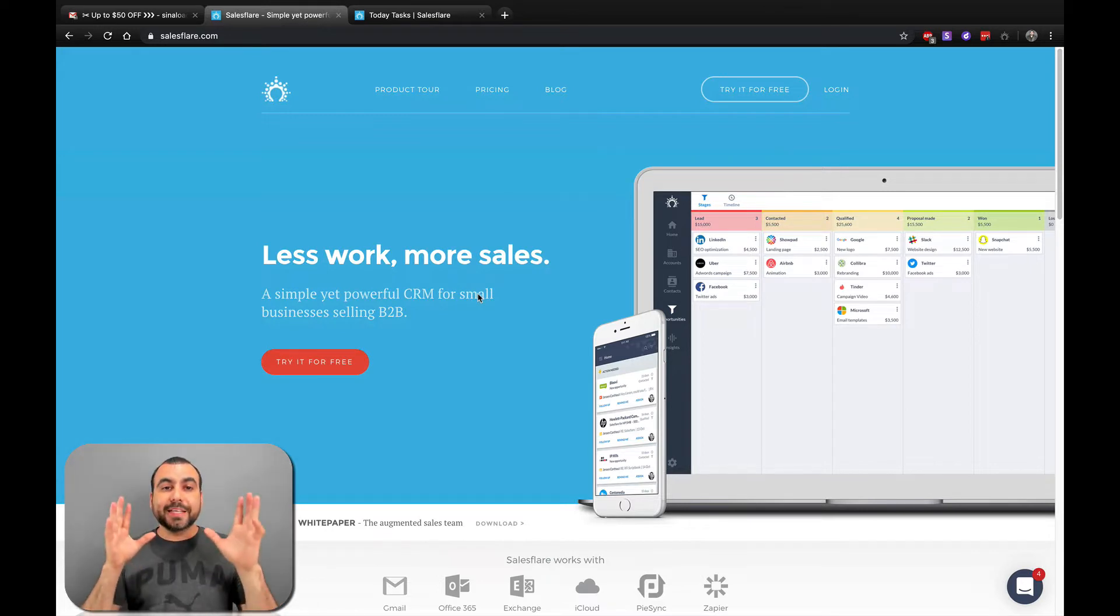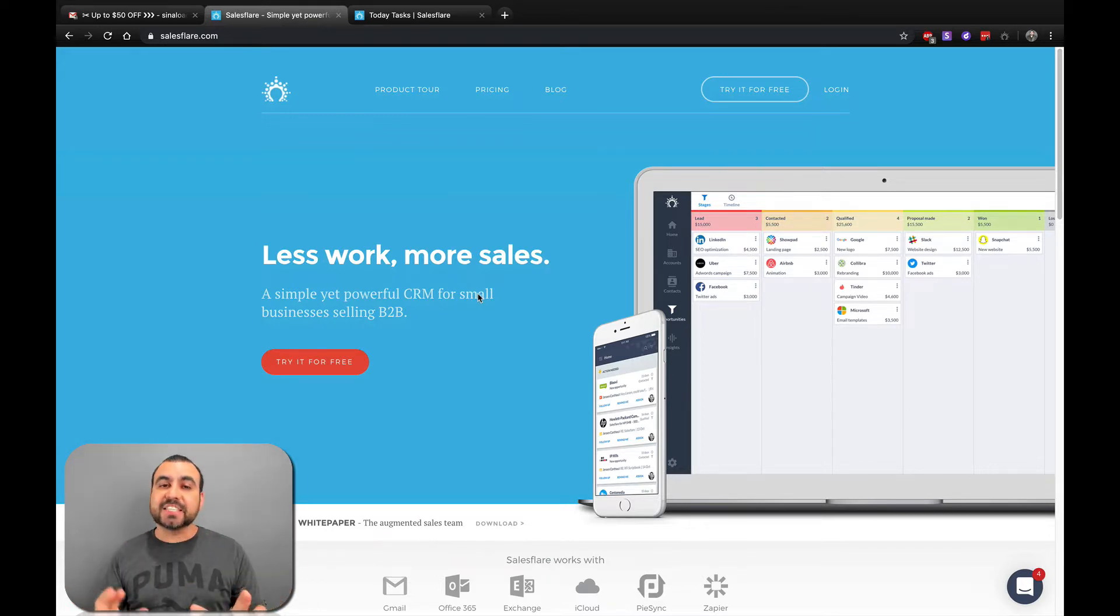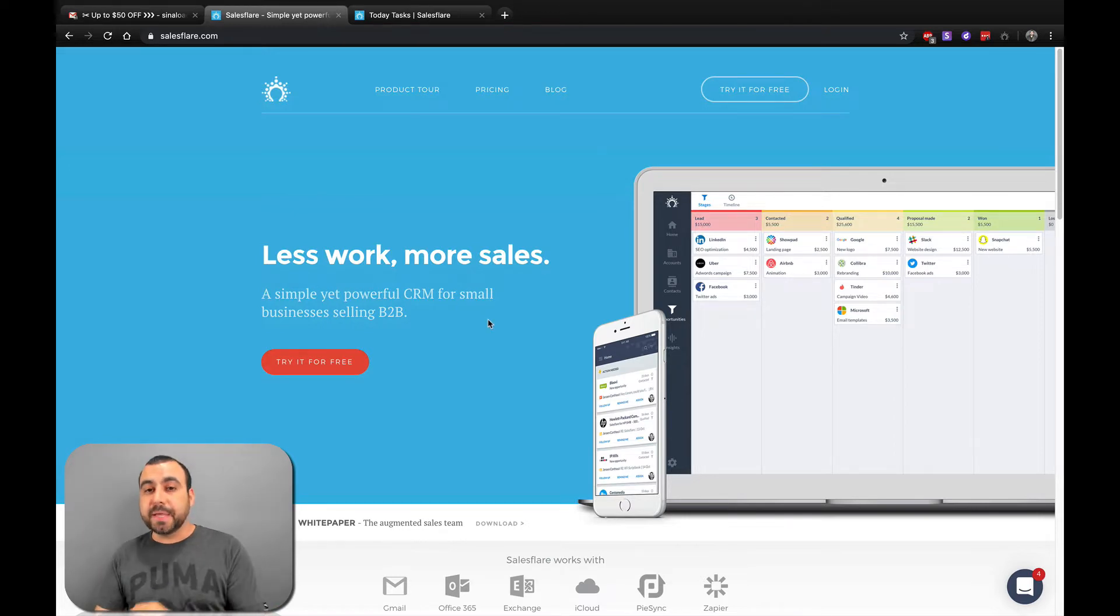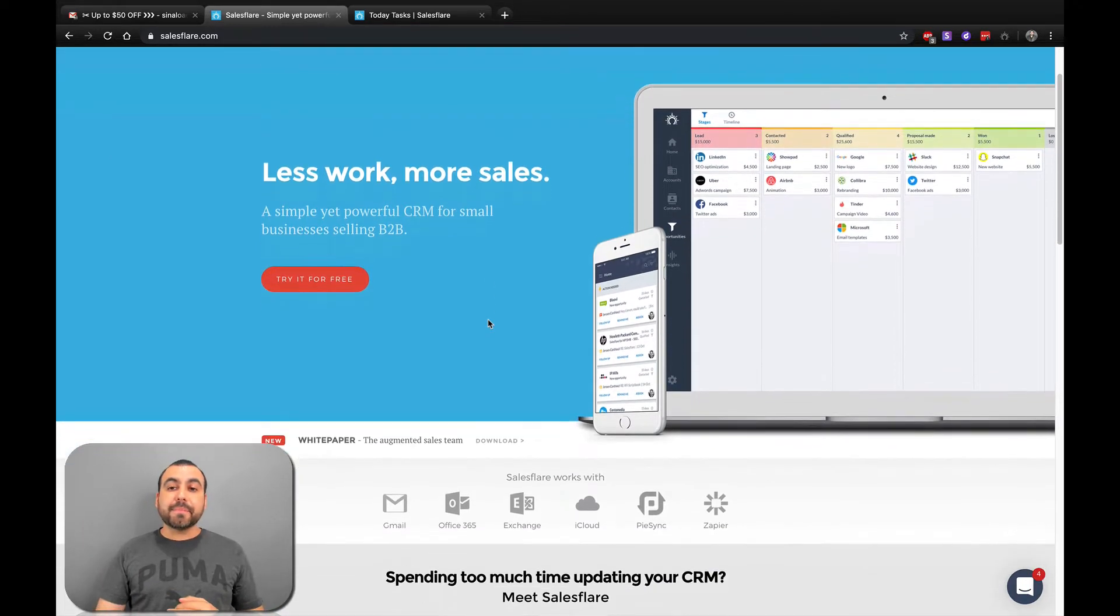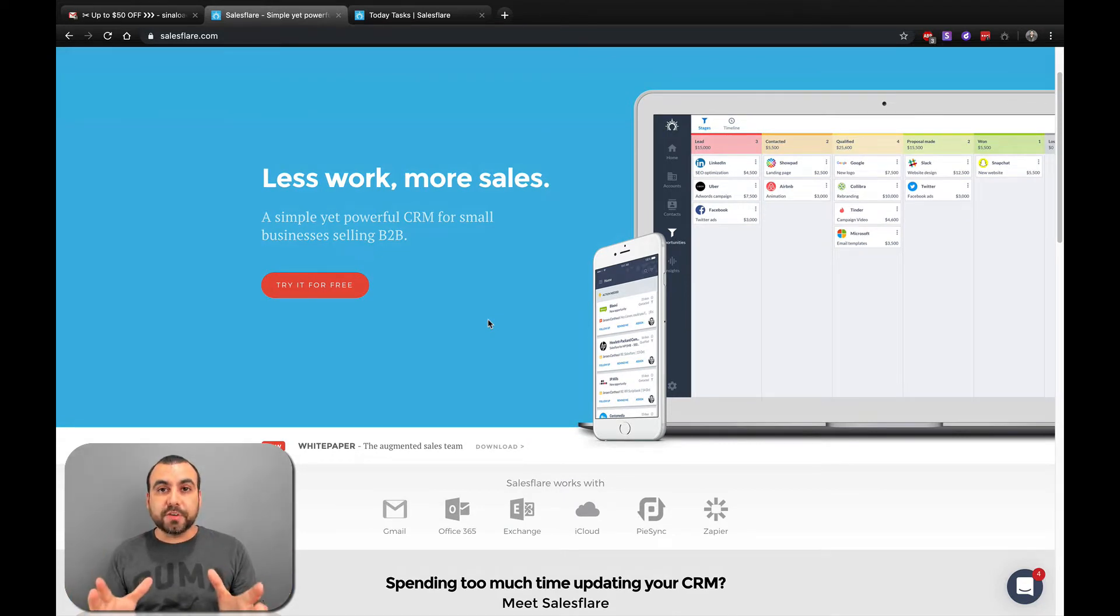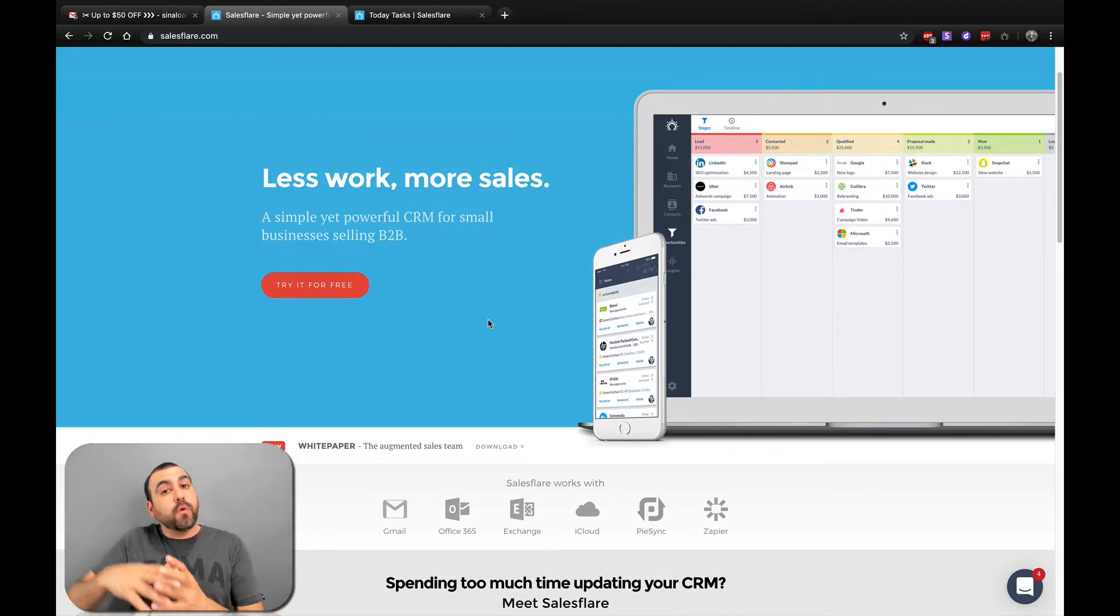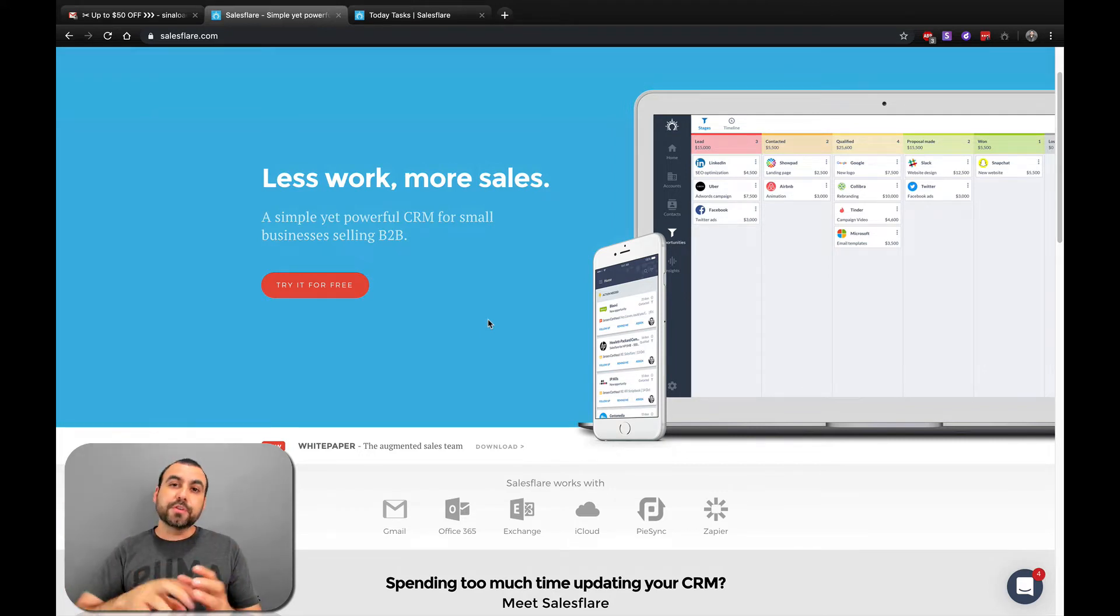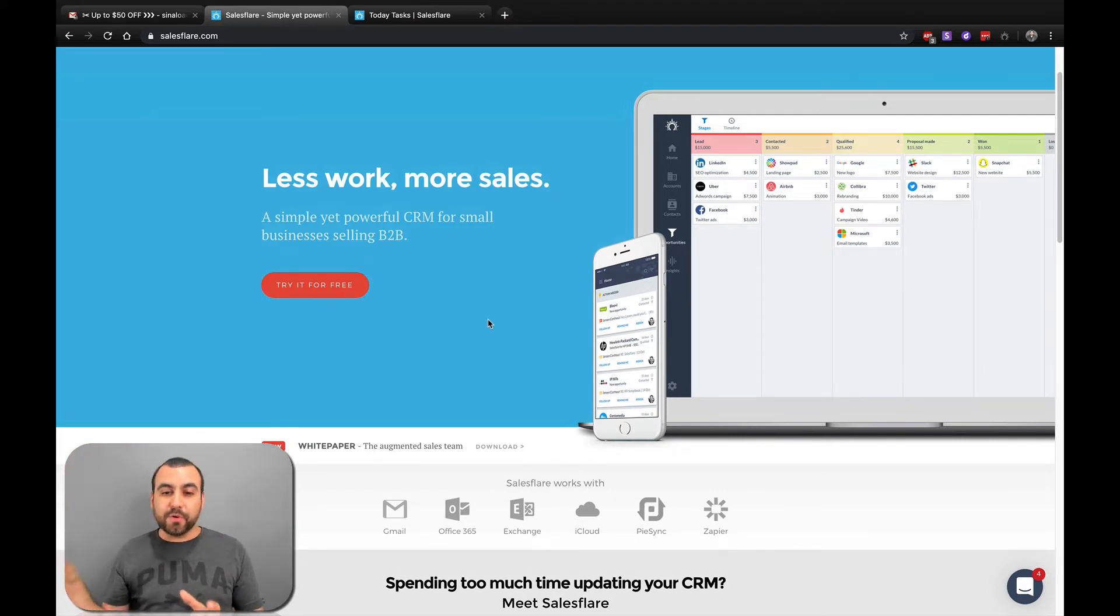This is SalesFlare's main site. Like I just said, their motto is a simple yet powerful CRM for small businesses selling B2B. My recommendation is that maybe you're just good using SalesFlare like I am, or maybe you have a more powerful CRM. SalesFlare is going to make everything easier for you and integrate with the other one.